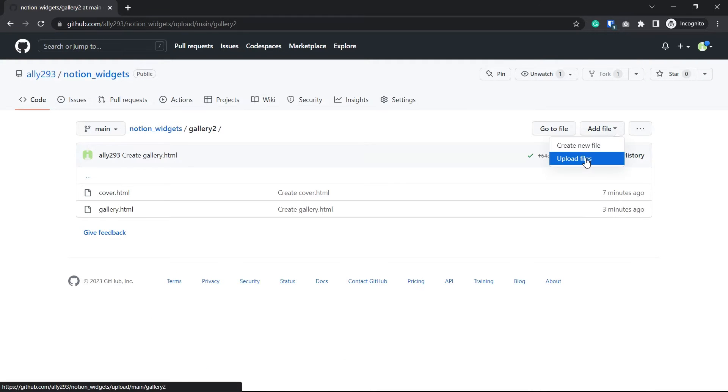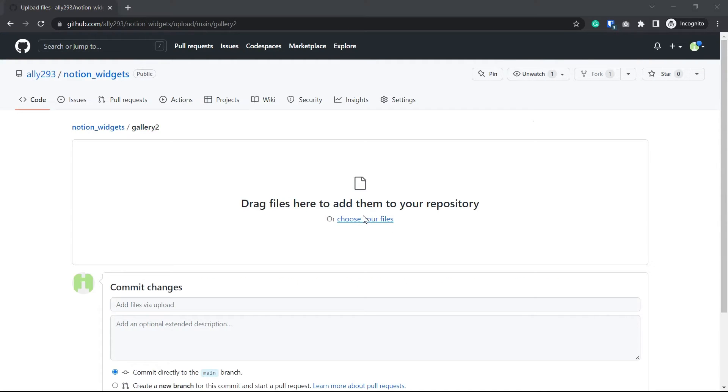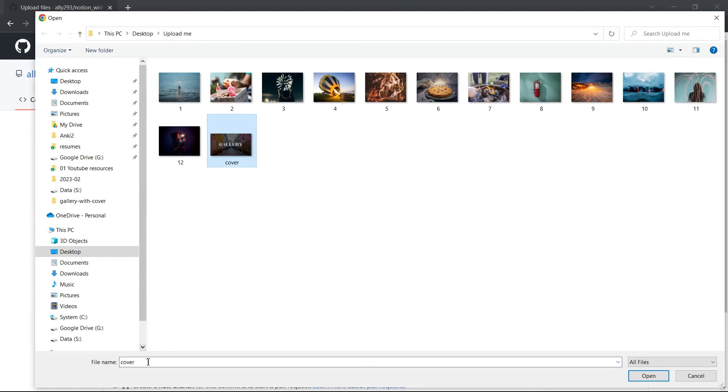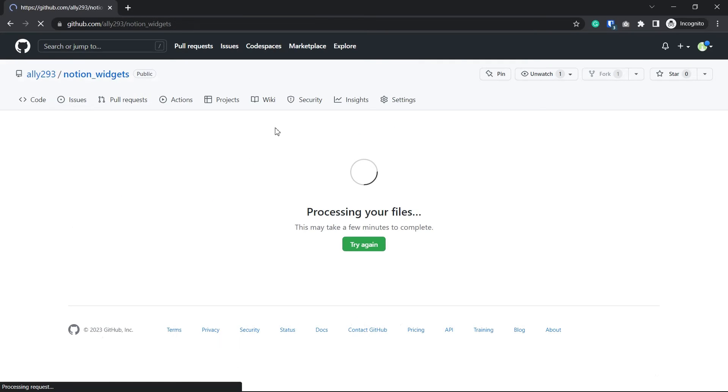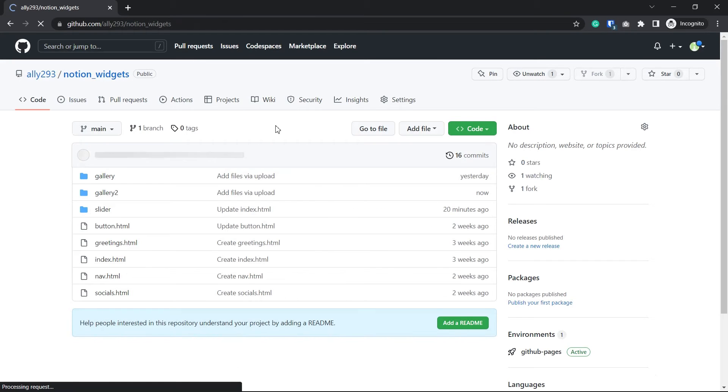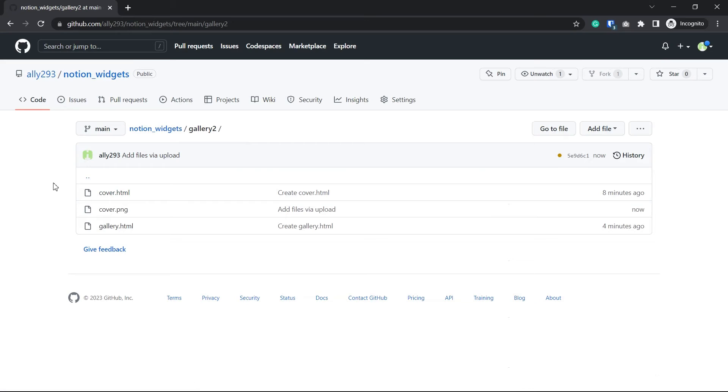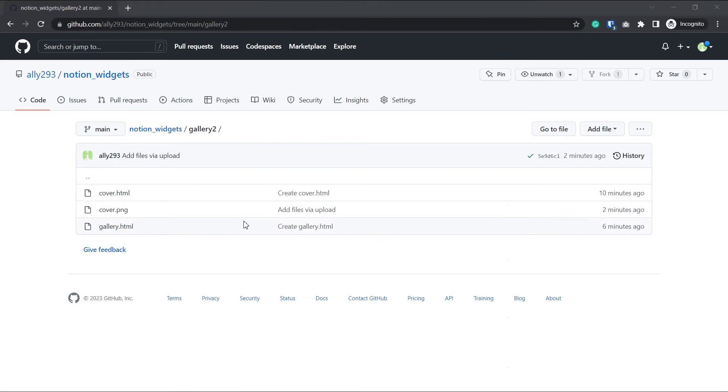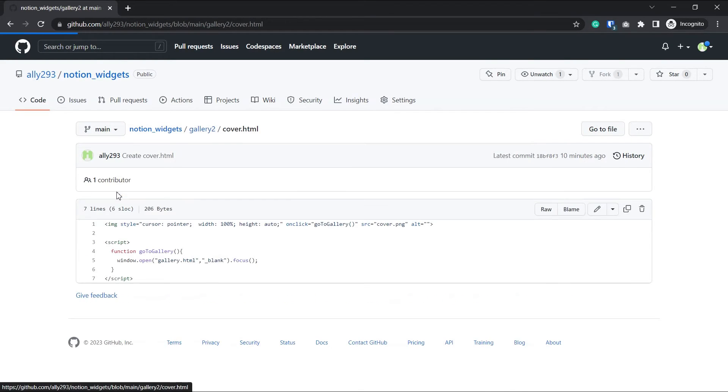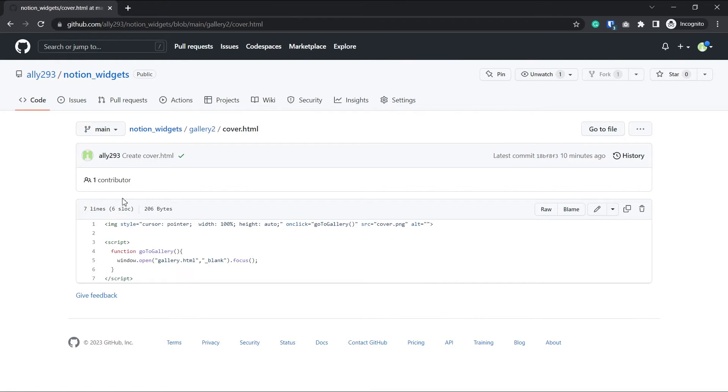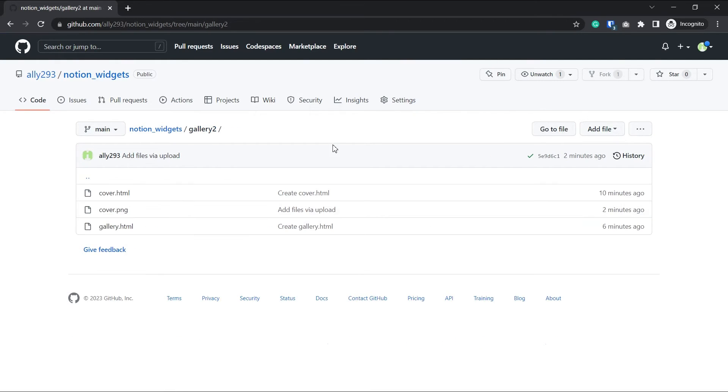So to change the cover photo, rename your photo to cover.png and upload it in the same folder. If your extension is different, then again, open cover.html and search for this png and replace it with whatever your extension is.